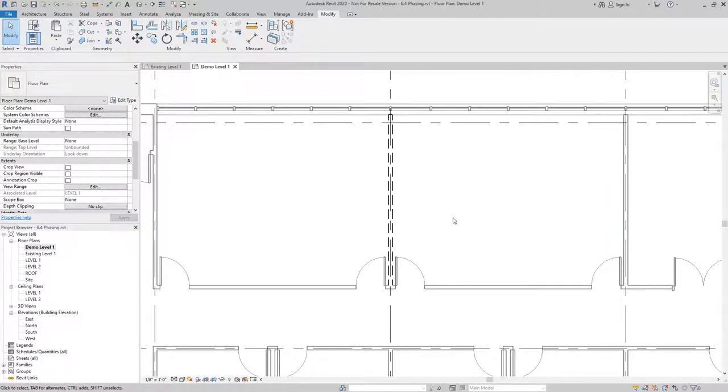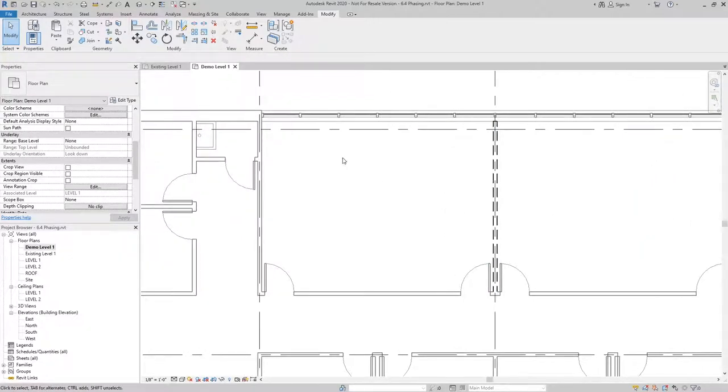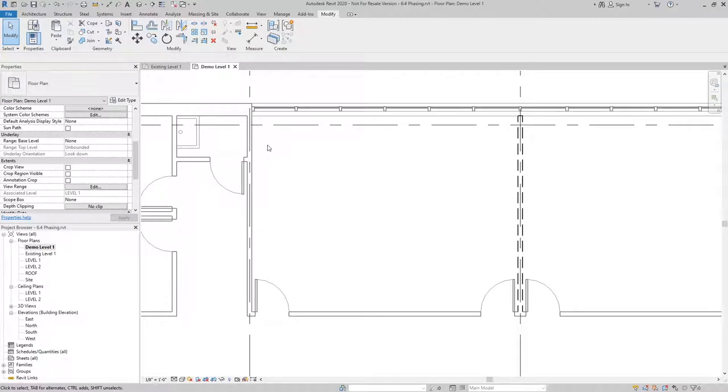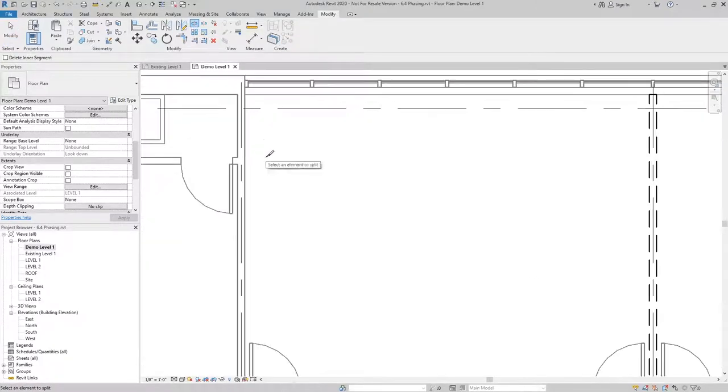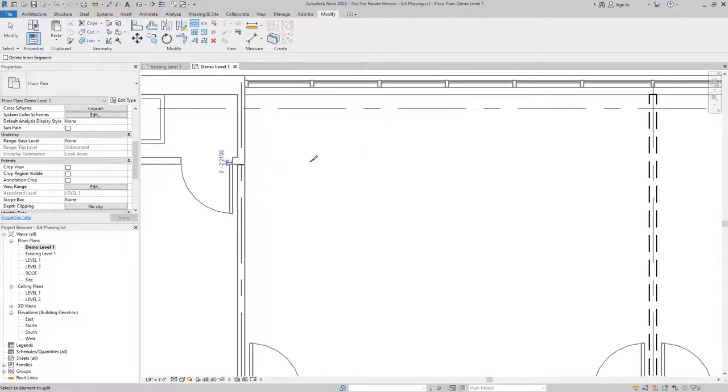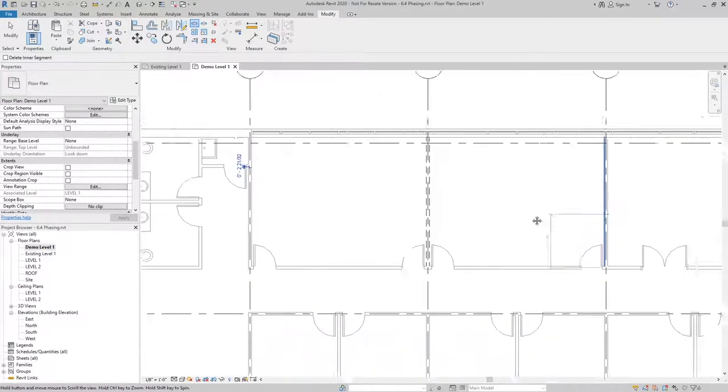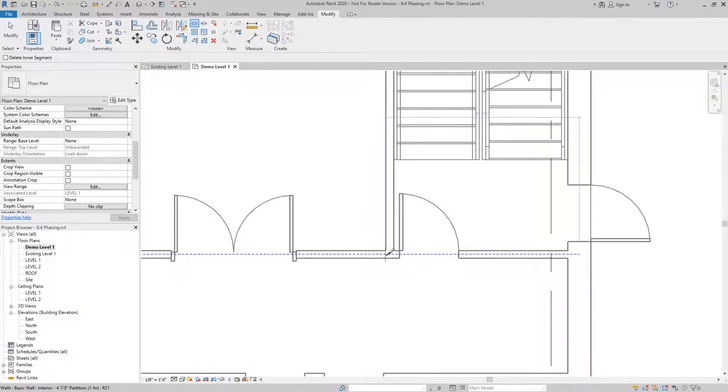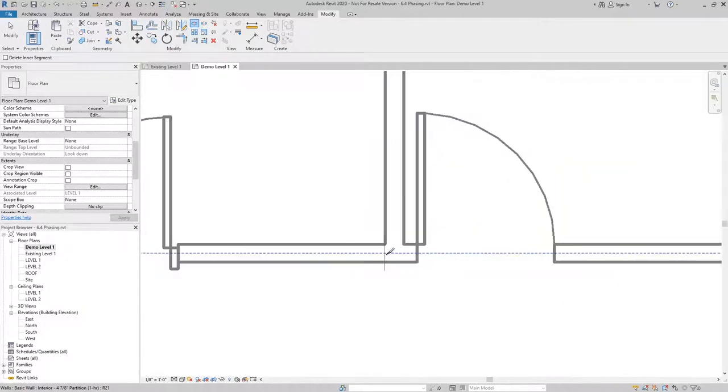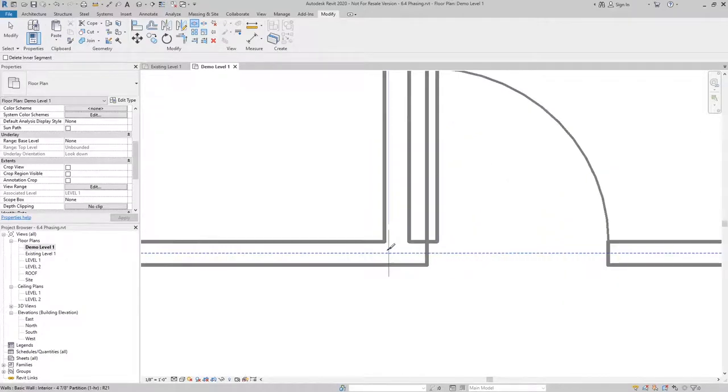This gets a little trickier when we're dealing with walls that we want a portion to remain and a portion to be removed. In order to make that happen, we need to use the split tool. I'll use the split element tool to divide the walls into two pieces so that I can demolish the rest of the walls that are set to be demolished.